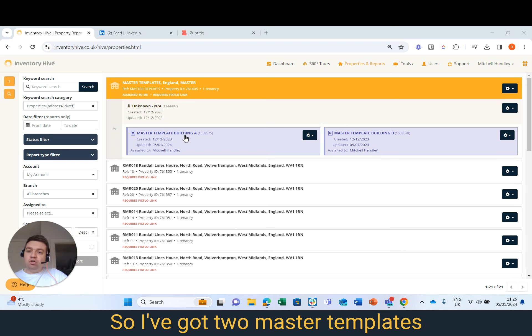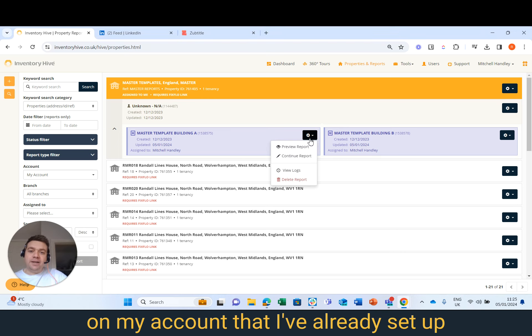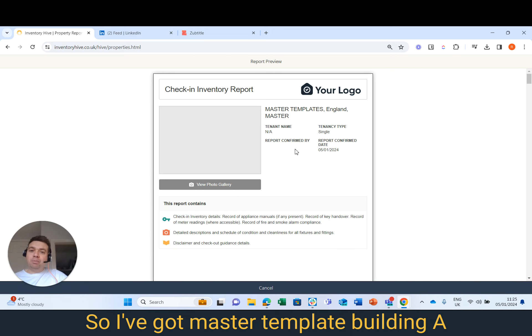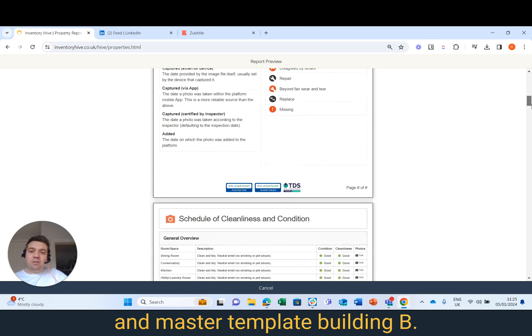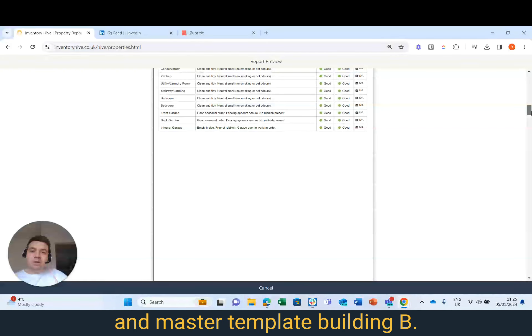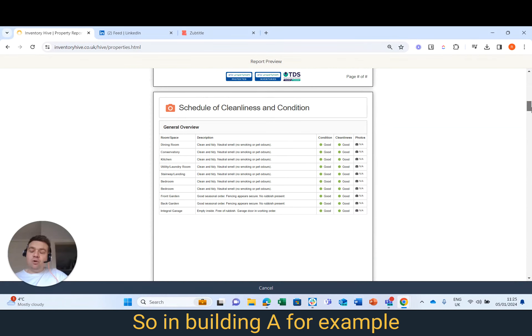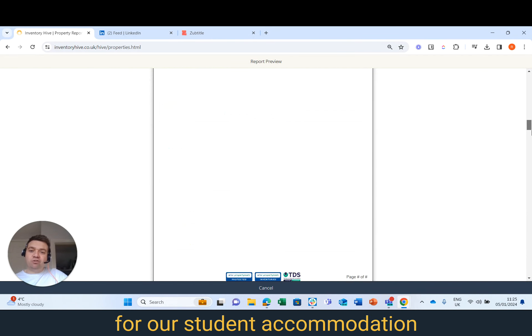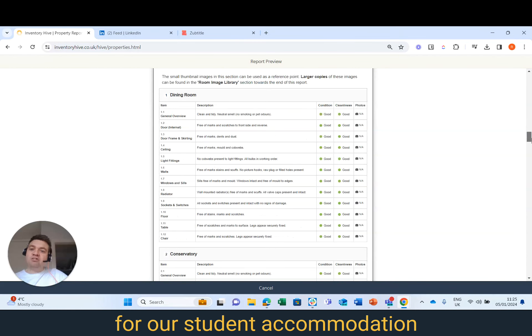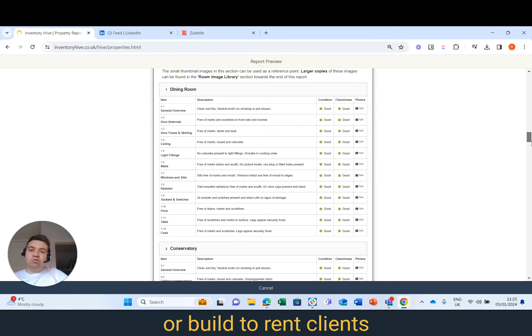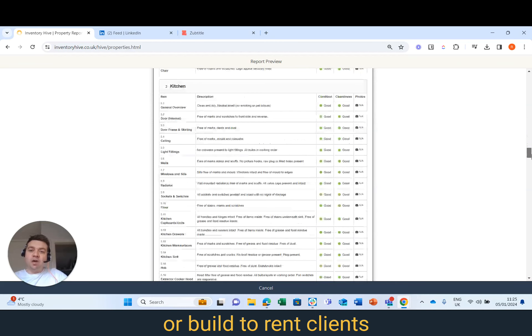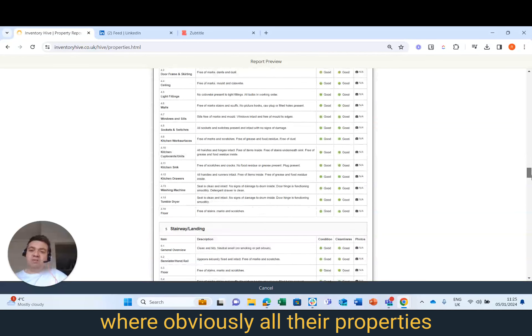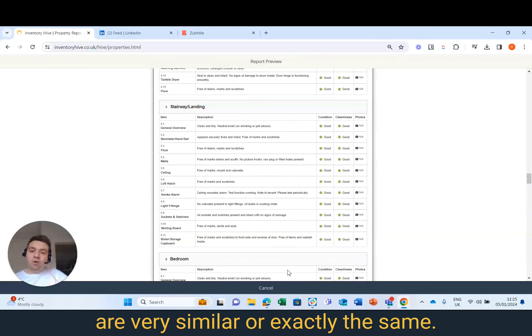I've got two Master Templates on my account that I've already set up: Master Template Building A and Master Template Building B. In Building A, for example, this is perfect for our Student Accommodation or Build to Rent clients where obviously all their properties are very similar or exactly the same.